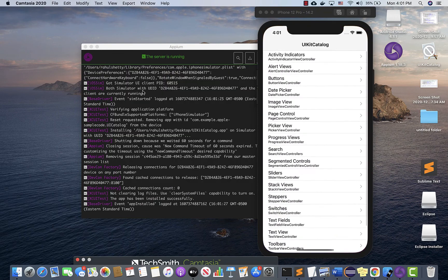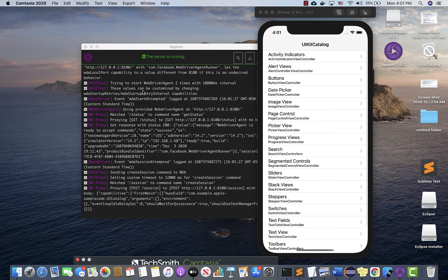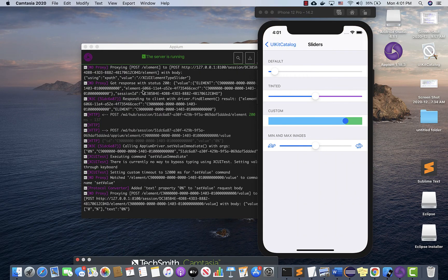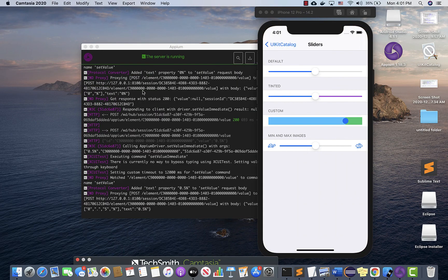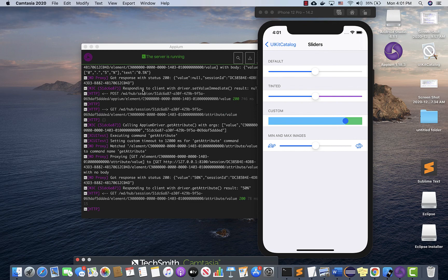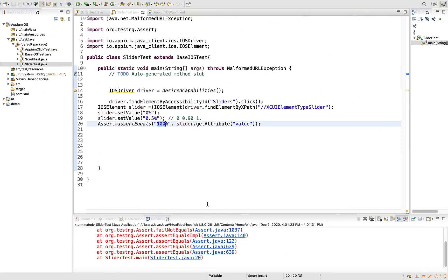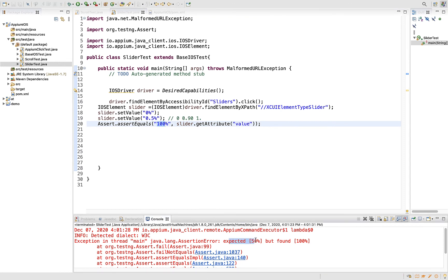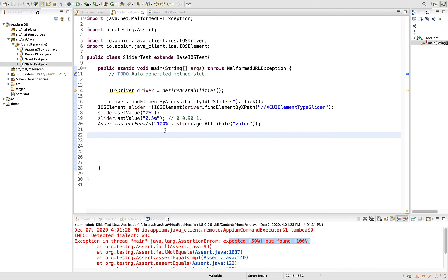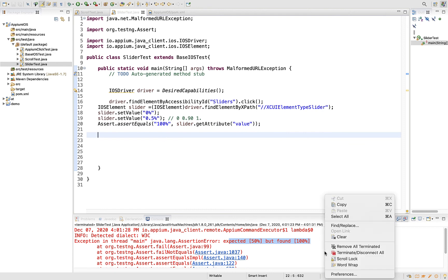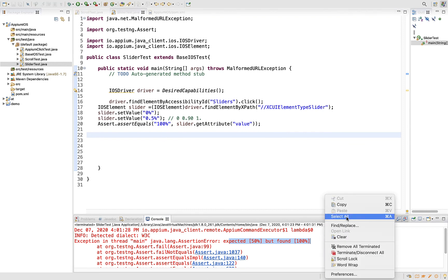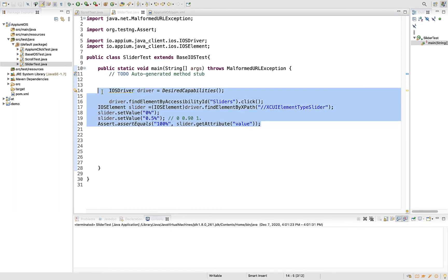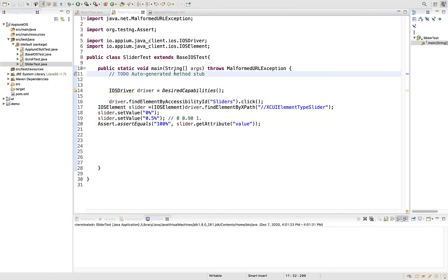Now it should pull to the beginning and to exactly the middle. You see, 0.5 has pulled us exactly to middle, and here you will see a failure because it is saying we are expecting 50 percent but found 100. This is how you can work with assertions. I hope now you understand how to handle sliders in iOS apps using Appium.